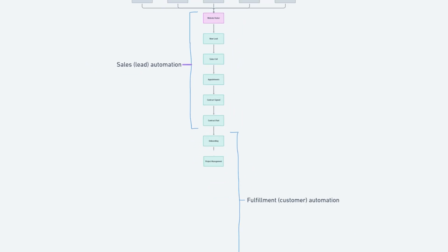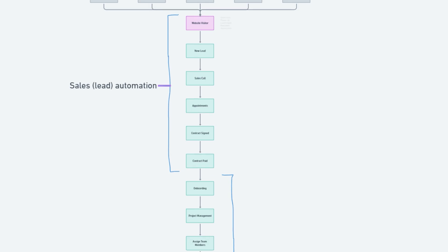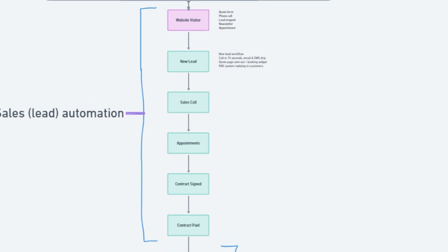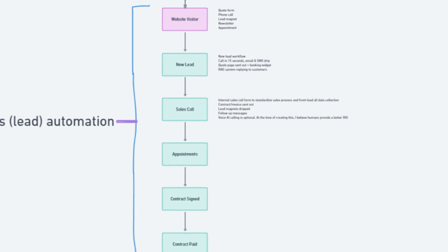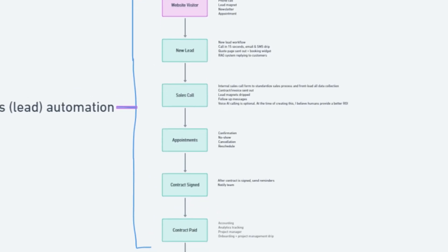The goal of every single step is to move a person from the stage they're currently at just to the next stage. Once you map out every single one of these touch points in your business, you can start writing down all the actions you're doing manually and then figure out how you can automate every single one of those manual actions. And that is exactly what I did.